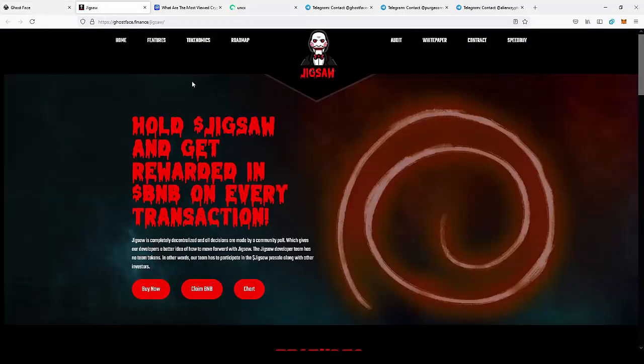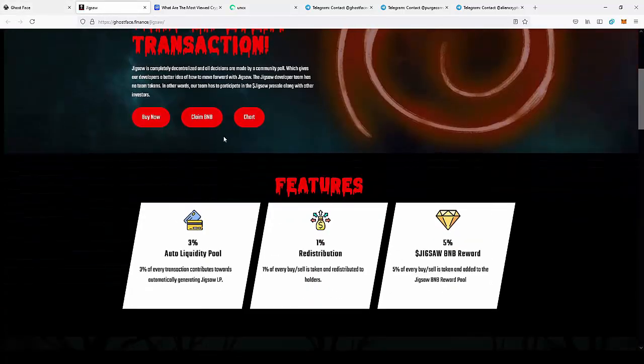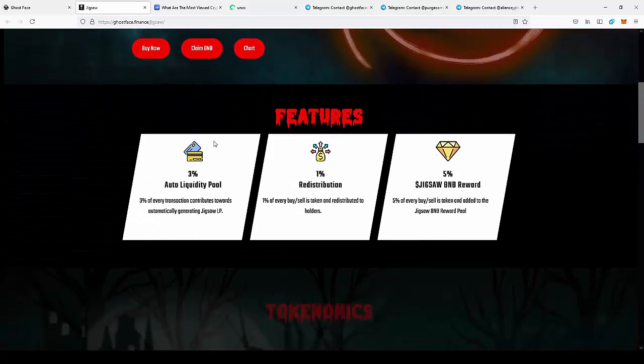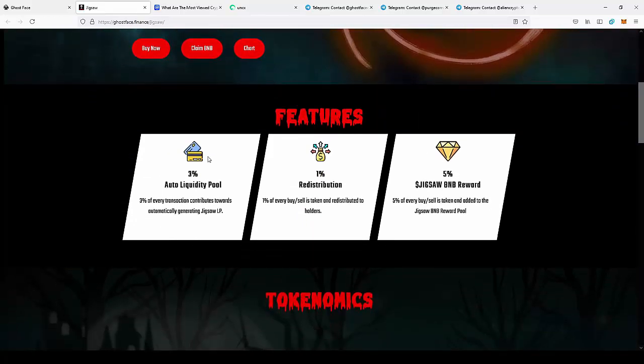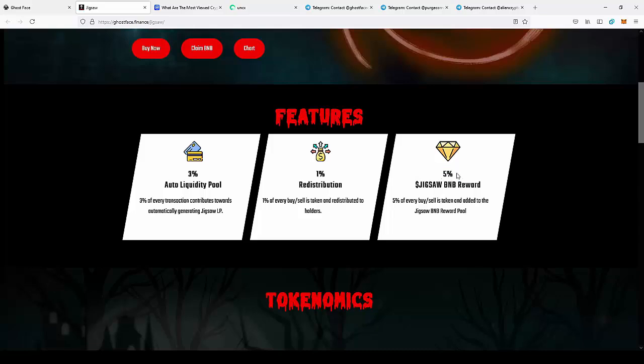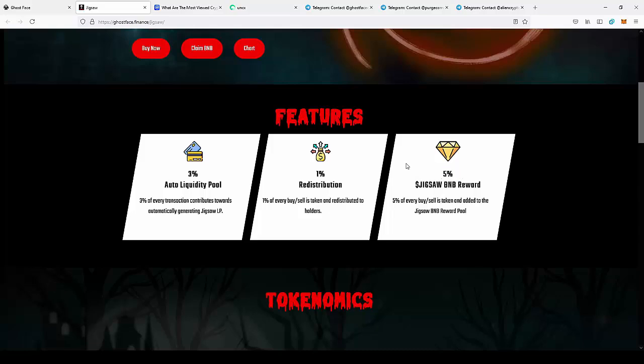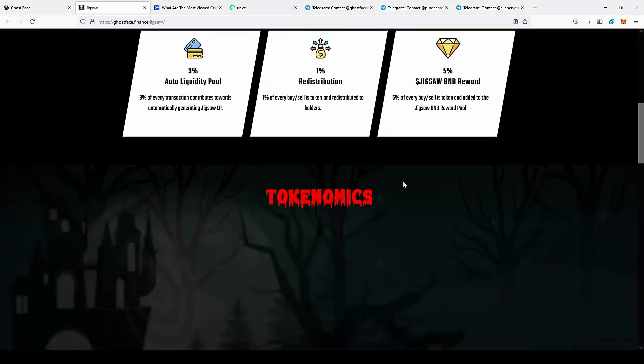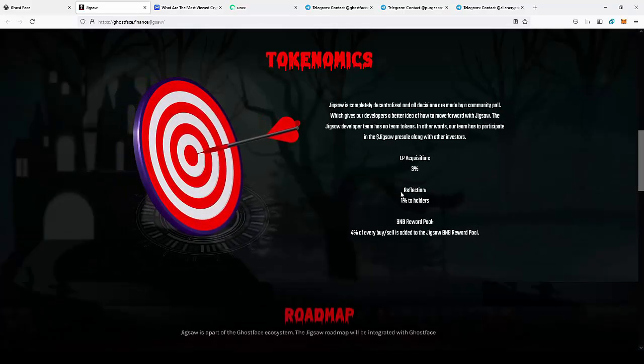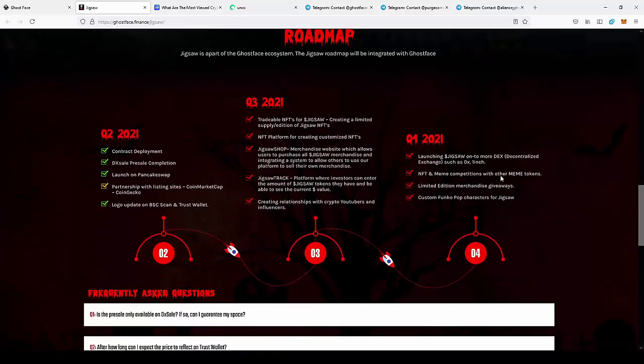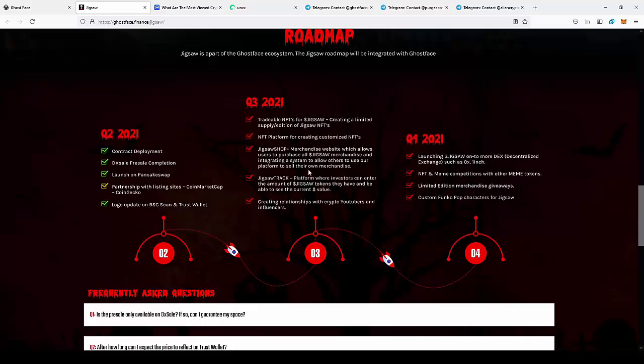So the next coin is Jigsaw. They have different tokenomics and a different roadmap. There's an Auto Liquidity Pool 3%, Reward Distribution 1%, and BNB Reward 5%. As you can see, they have a higher reward in BNB on Jigsaw, and they have their own roadmap for this coin.